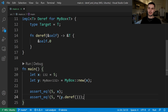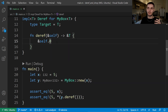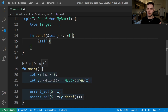You might be asking why deref returns a reference instead of the value itself. This has to do with Rust's ownership system. If deref returned the value directly, Rust would move ownership of the value outside of our smart pointer. And in most cases, when we're using the dereference operator, we don't want this.